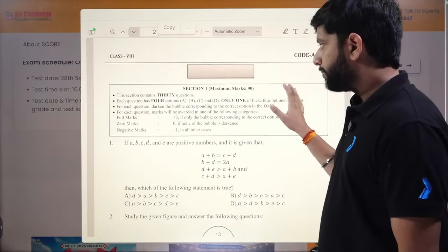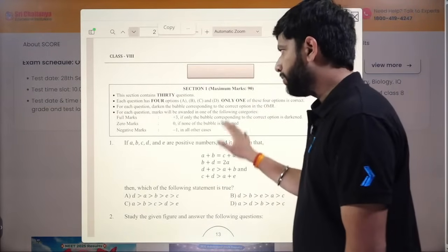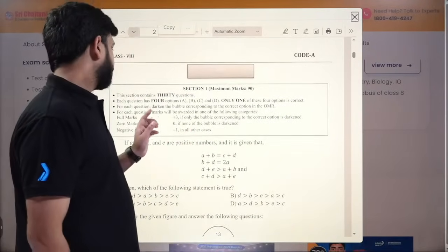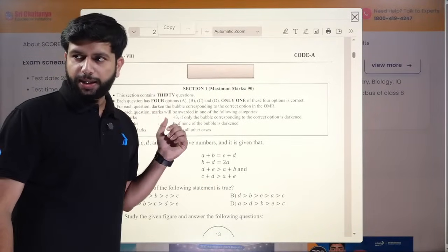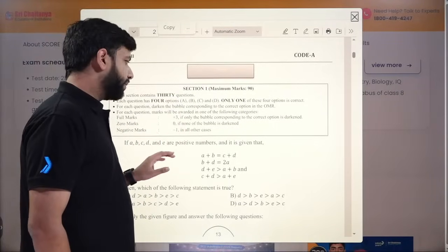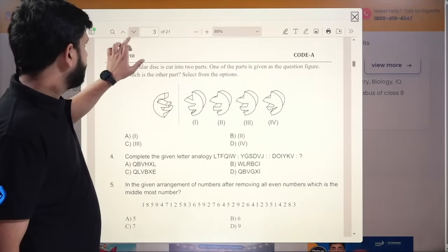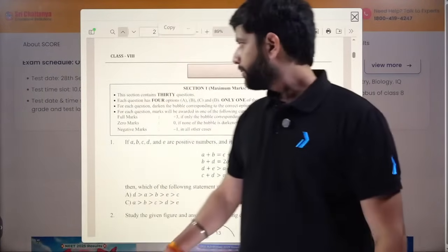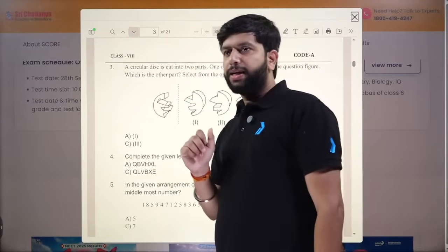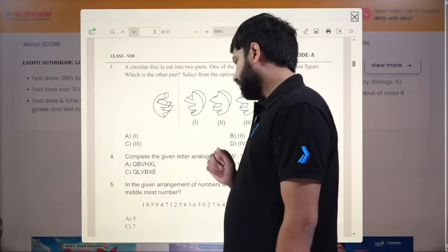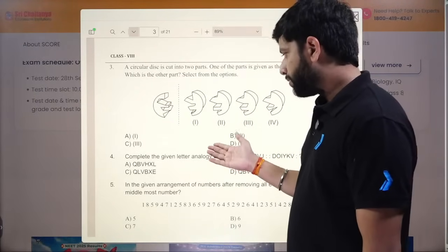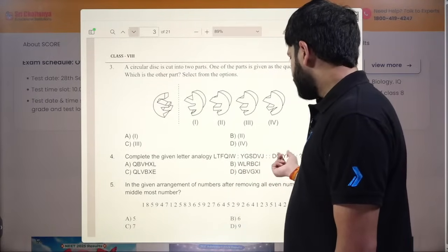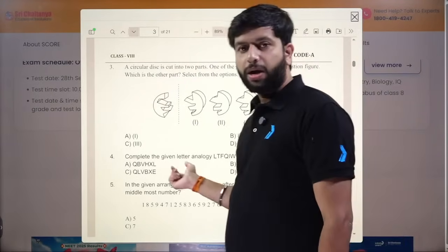In the mock test, instructions are given first. The IQ section has 30 questions, each with four options where only one is correct. Plus three for correct and minus one for incorrect. The type of questions includes inequality and letter analogy. For example: 'Complete the given letter analogy — L T F Q I W Y G S D V G — how is D O I Y K V related?' — and you choose from four options.